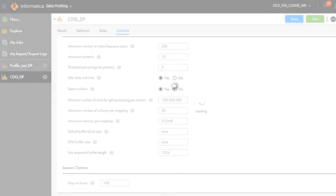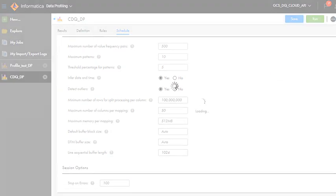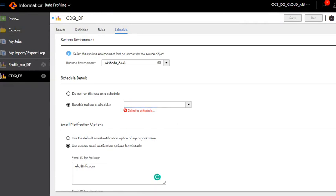Now I have scheduled the profile to run on a particular schedule. You can also run this task on a schedule but to run this on a schedule you will have to have a schedule generated in the administrator tab.